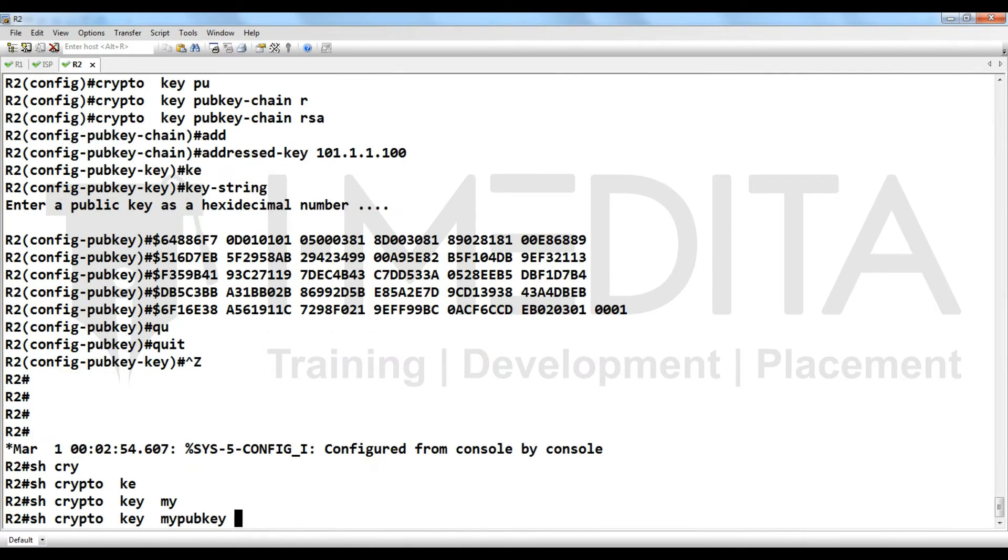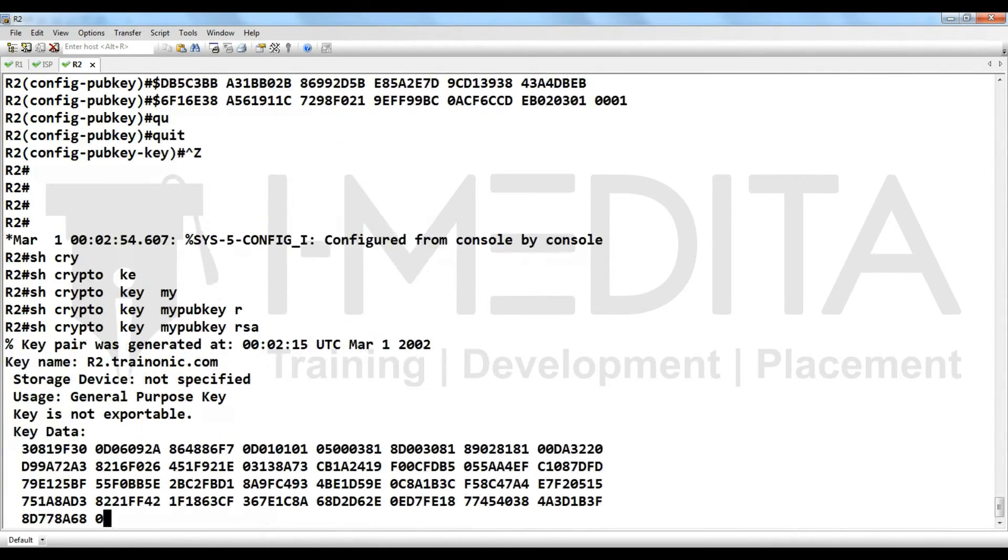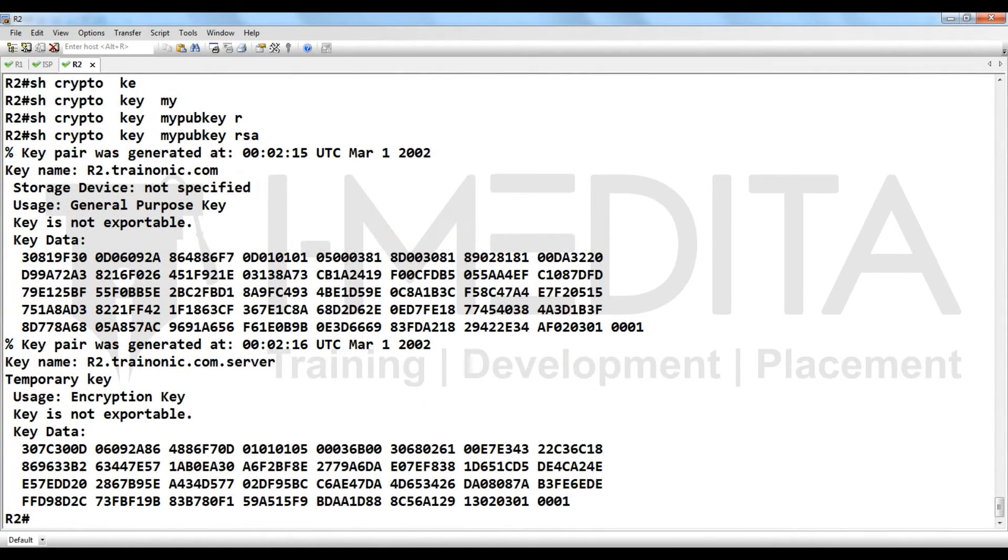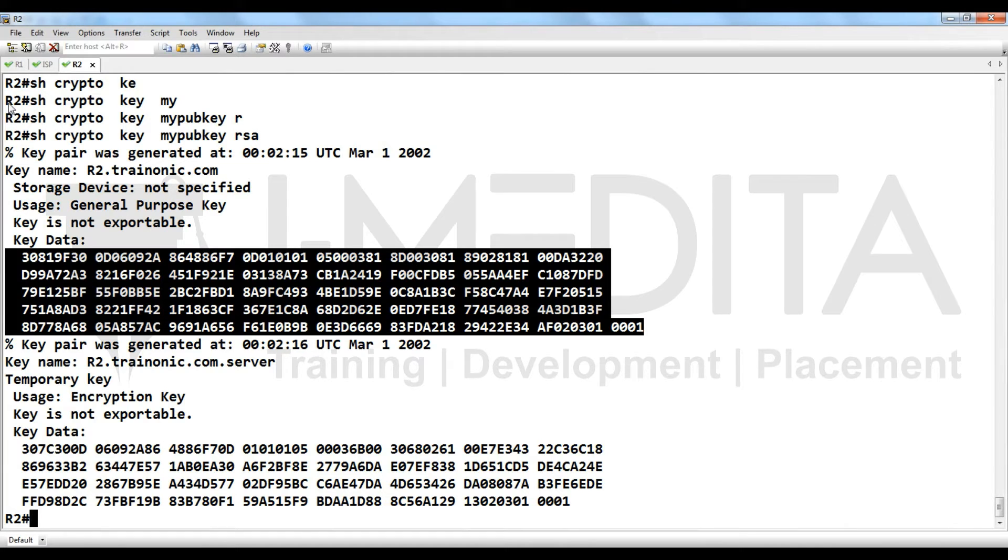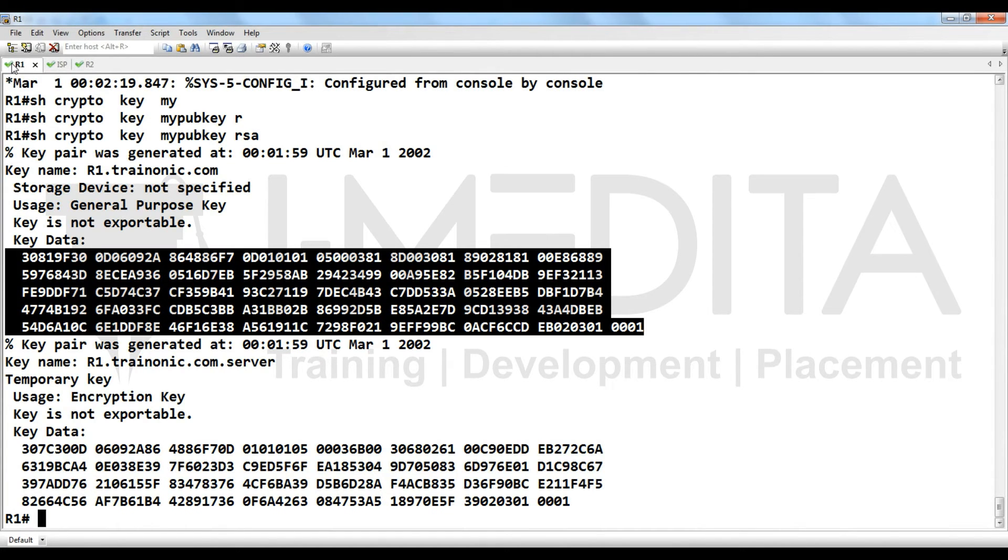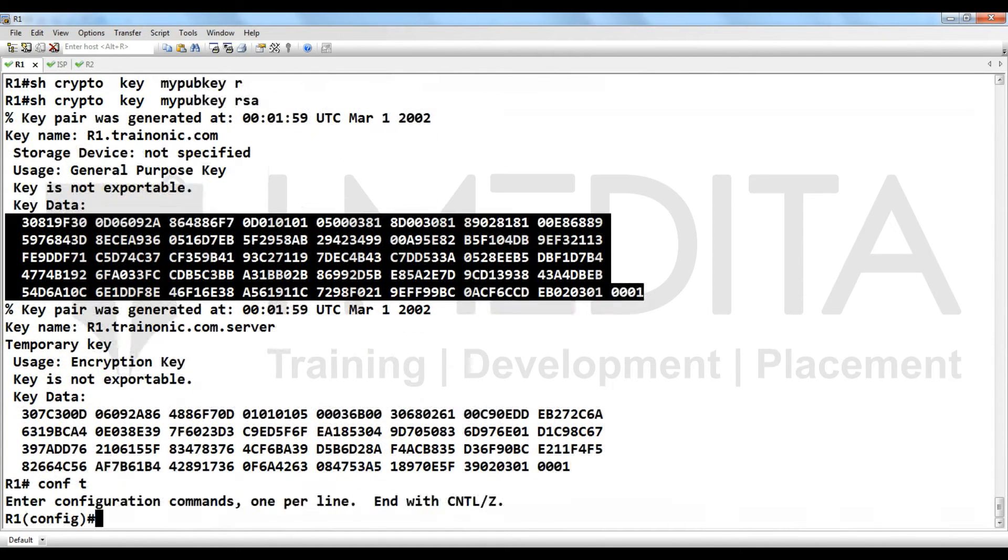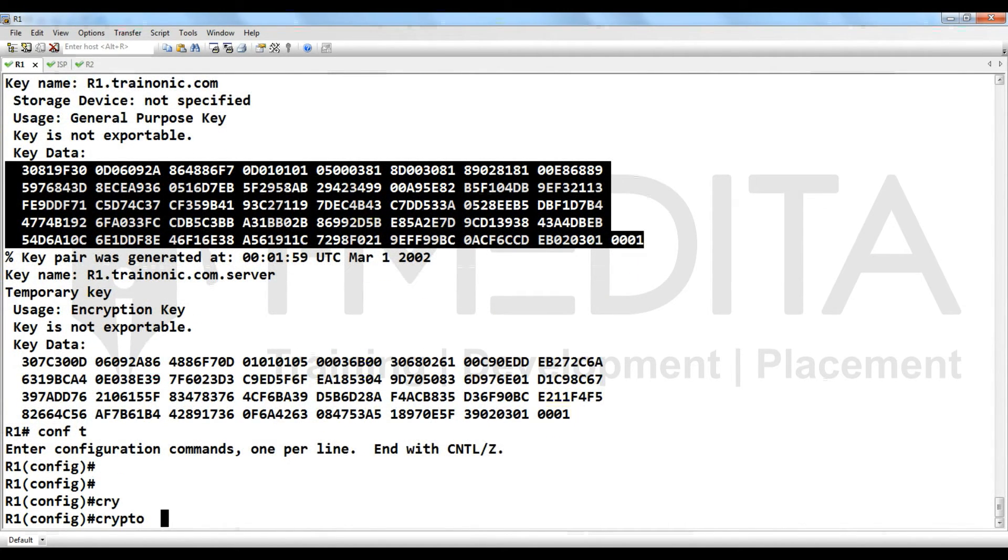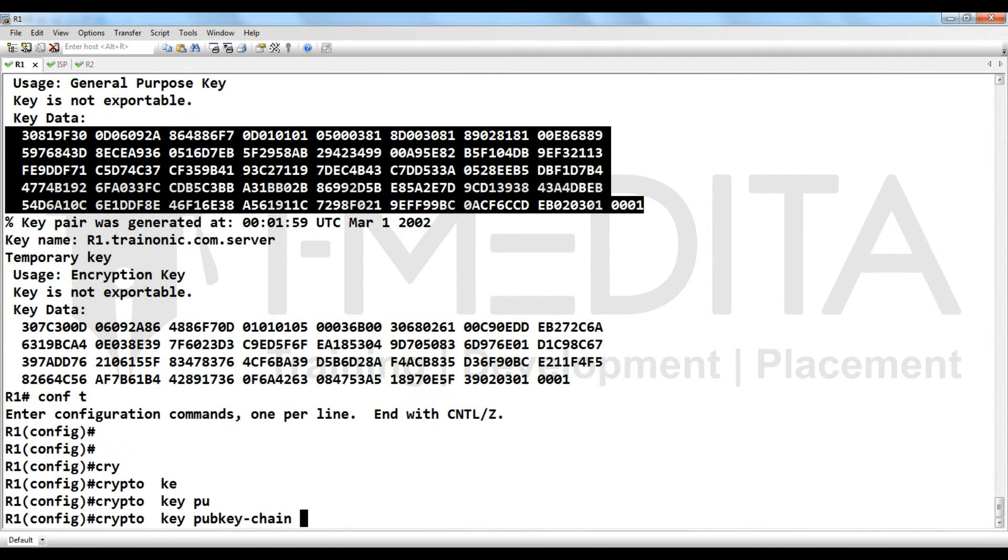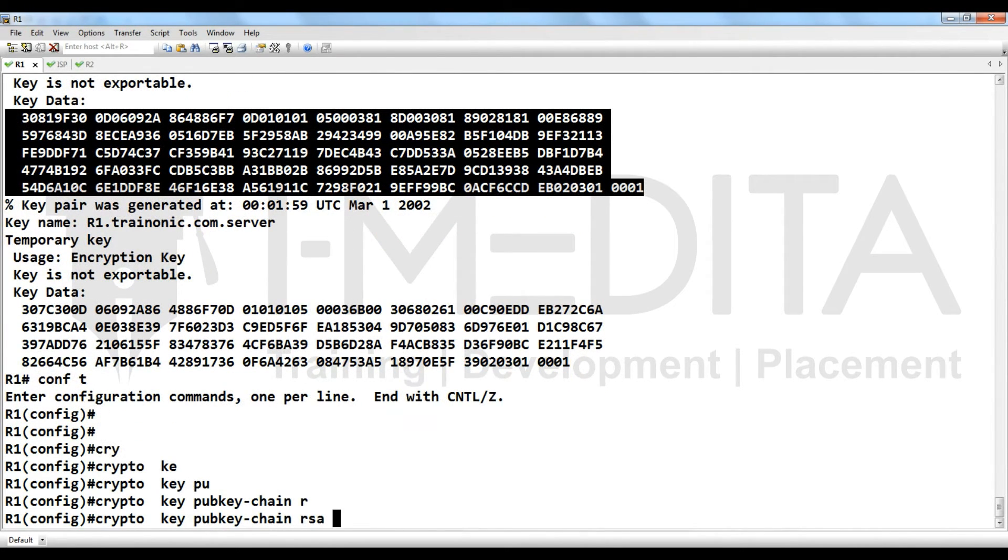Then show crypto key my pub key RSA. So same process from here, select them, go to R1, crypto key pub key chain RSA, address key R2, and paste them, then quit. You have done. Now you can configure VPN.